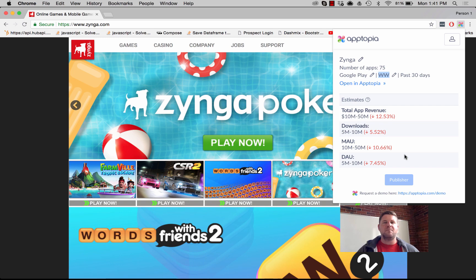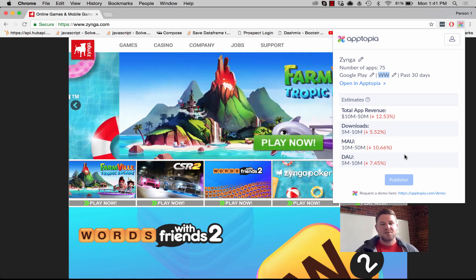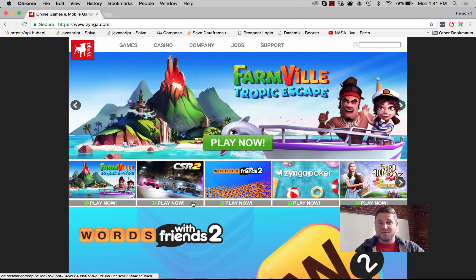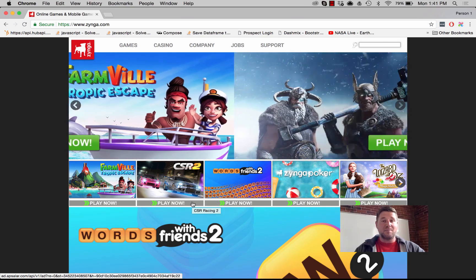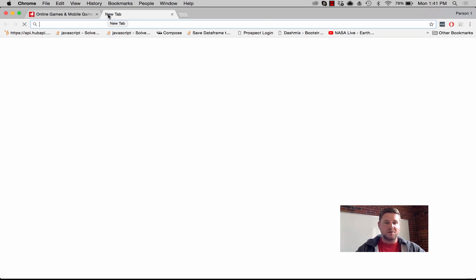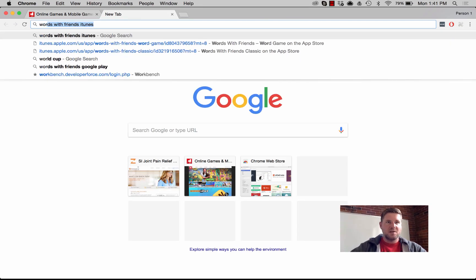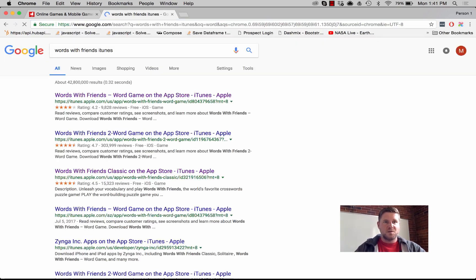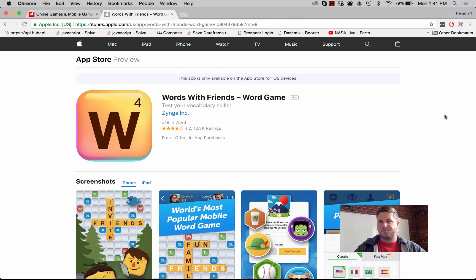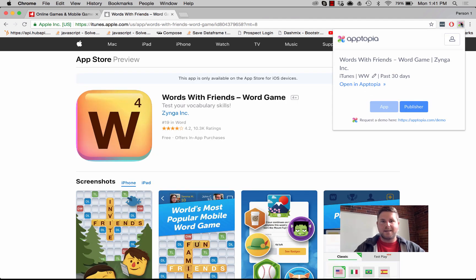But let's take this a step further and actually look at an app. I'm a big fan of Words with Friends. Let's use that as our example — I'm going to search Words with Friends iTunes and click that. The extension lit up, so I'm going to go ahead and click it.